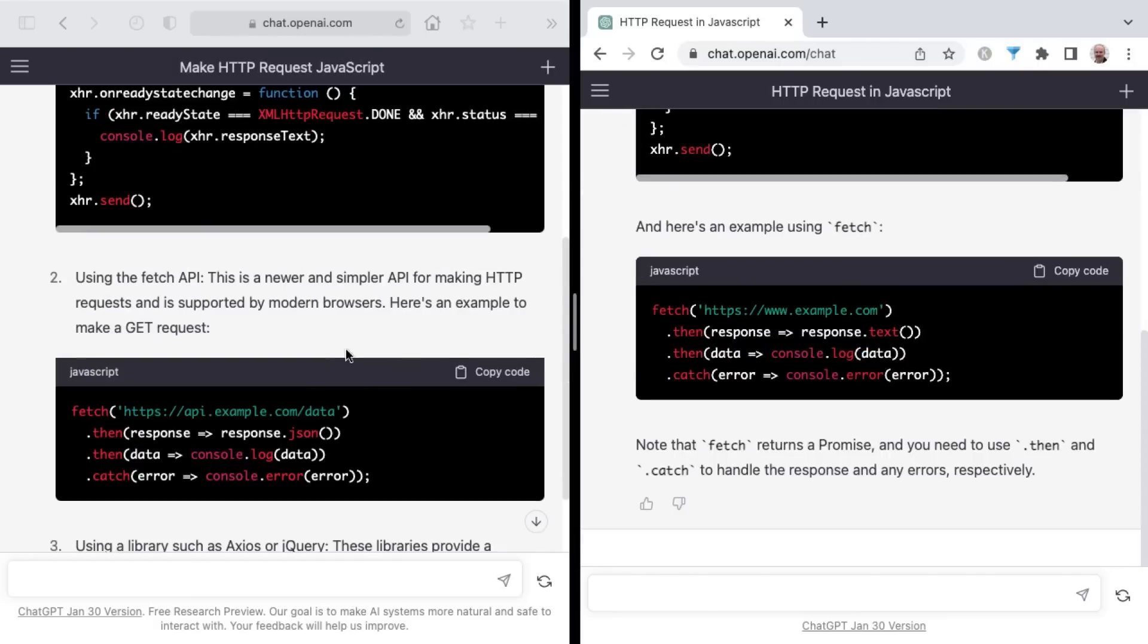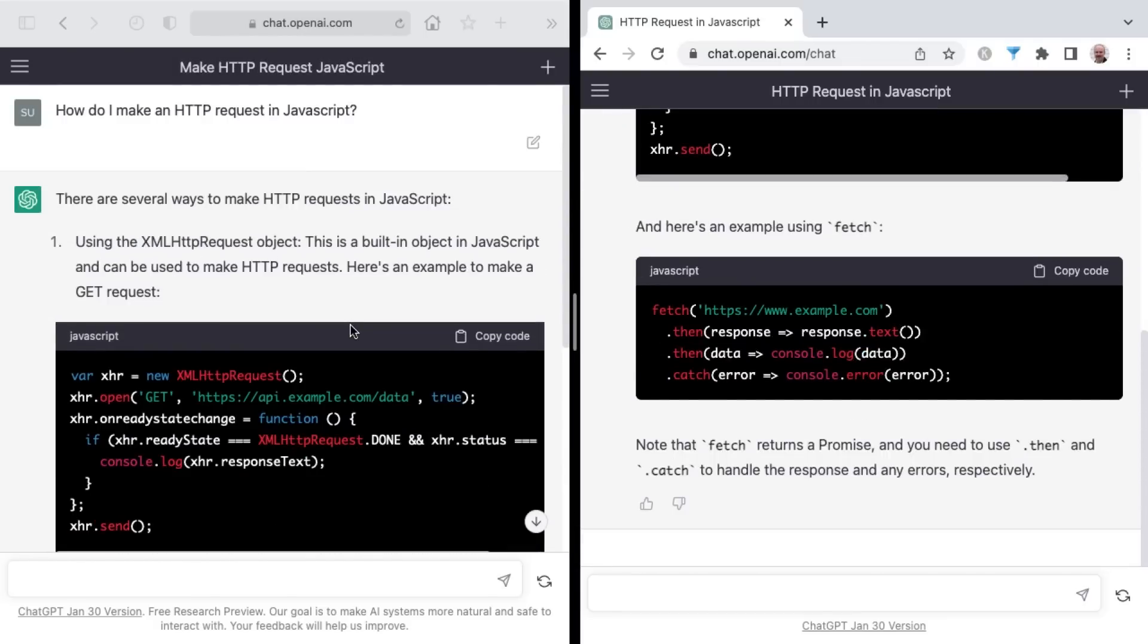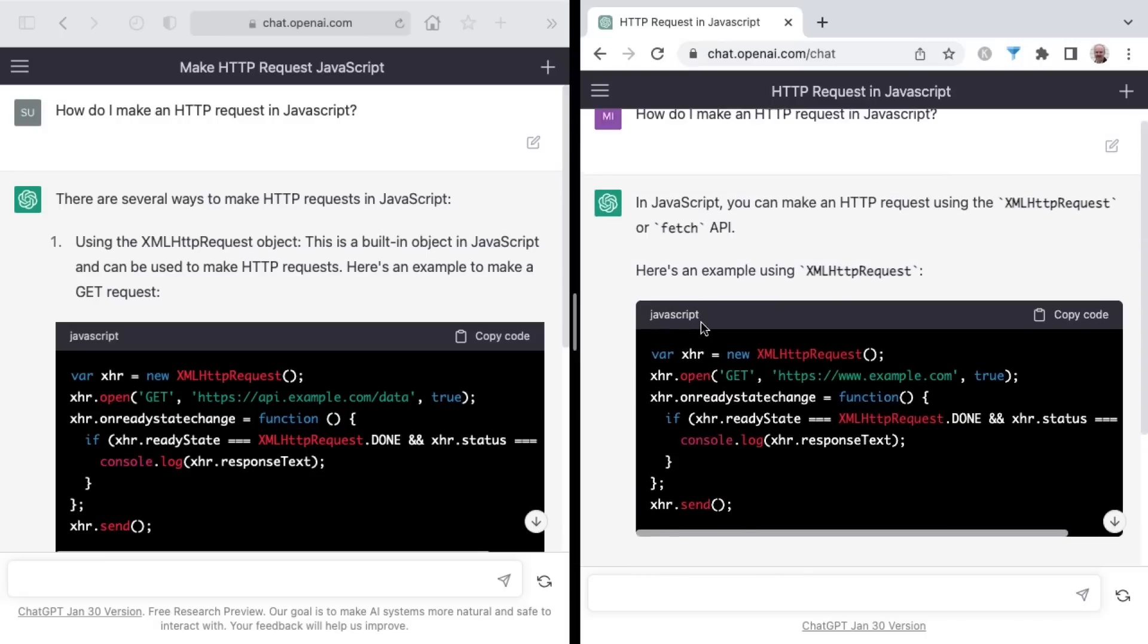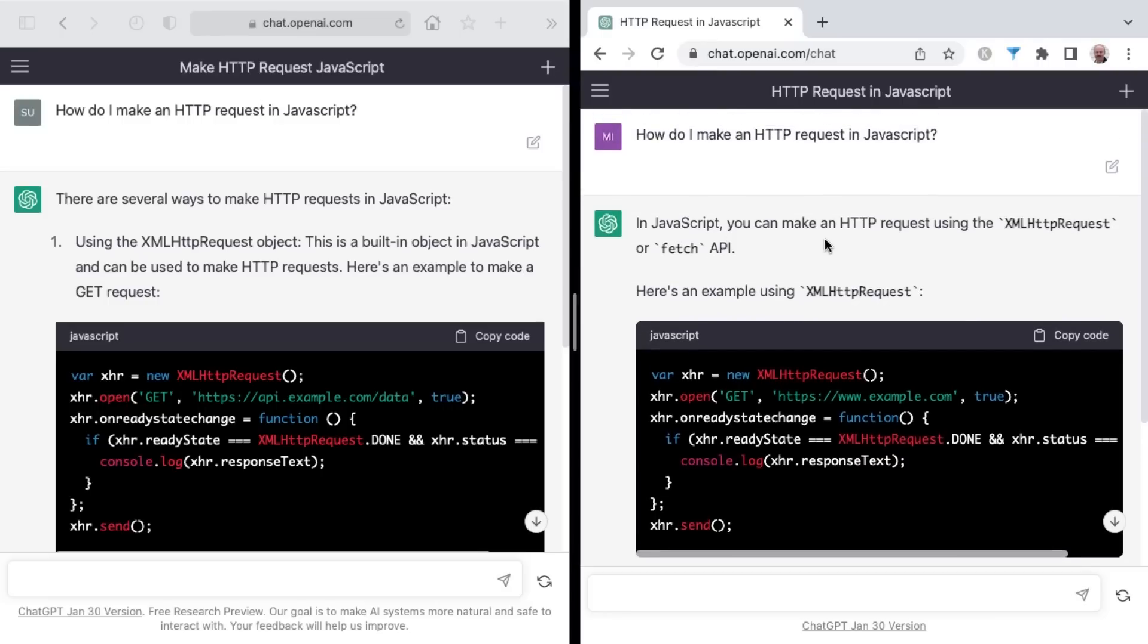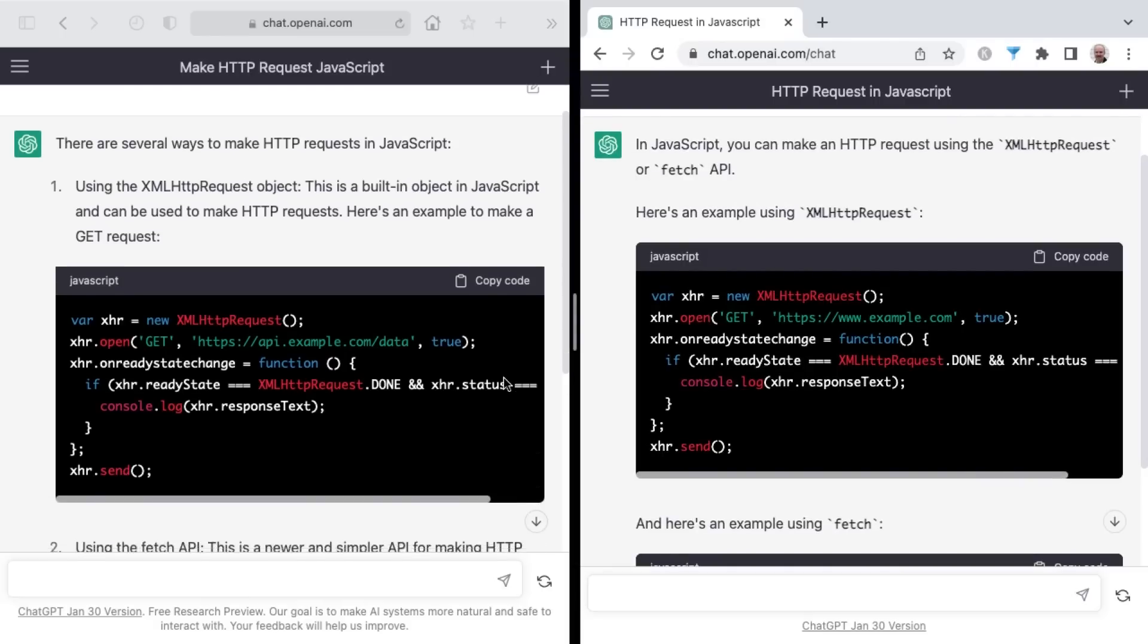And interestingly, the non-plus side was more verbose with this answer. And so that could be one reason why it took longer is because it provided more information. The plus side, ChatGPT Plus, gave a more concise answer, just giving an example piece of code here. And these appear to be the same, left to right.